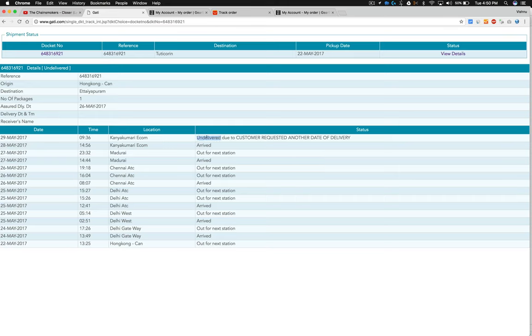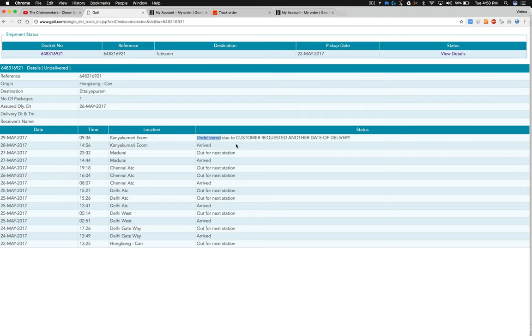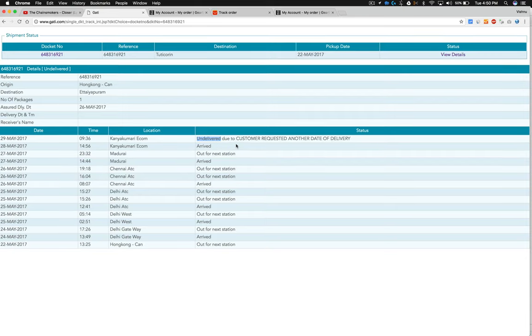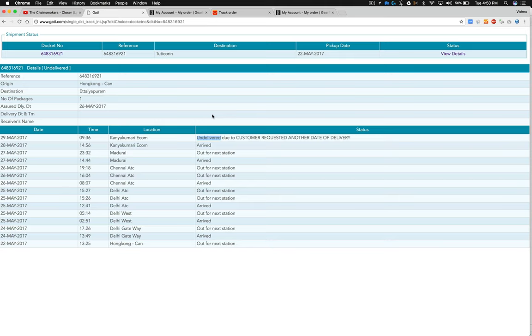But by the end of the day it changed to 'undelivered due to customer request.' On the day of delivery I never got a call. I never requested that. So Getty.com is the worst logistics partner. Never use them, or when you buy online tell the seller never use this company for logistics...